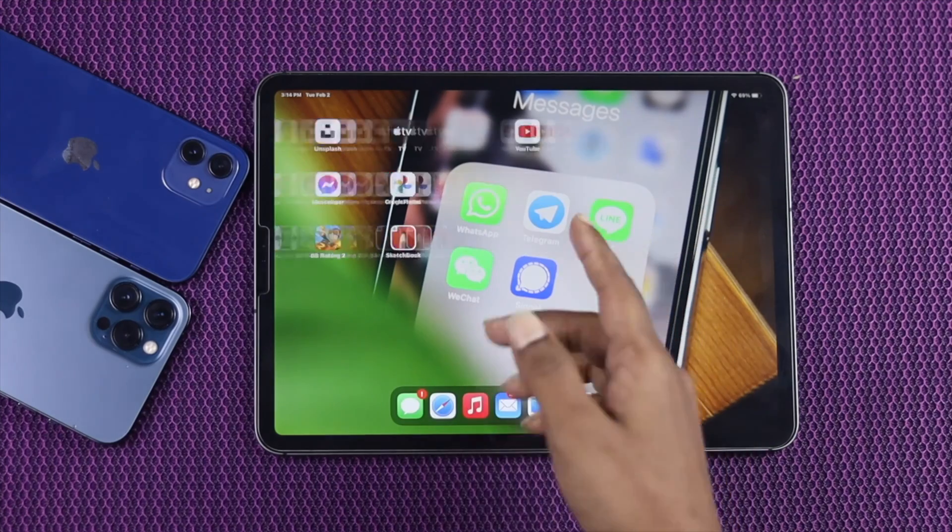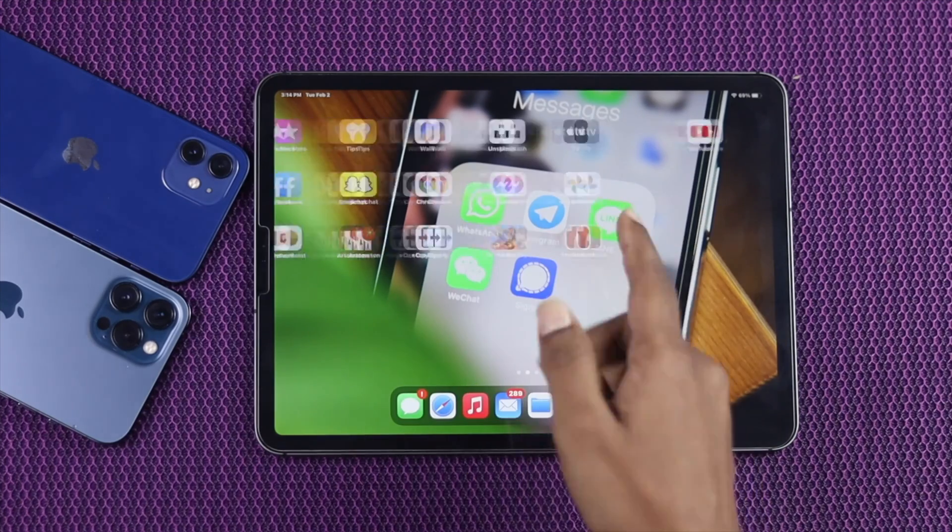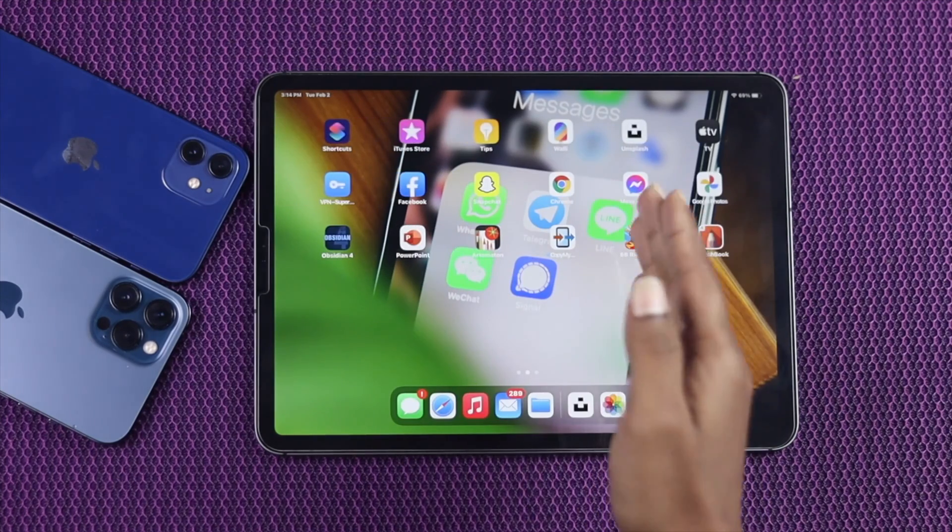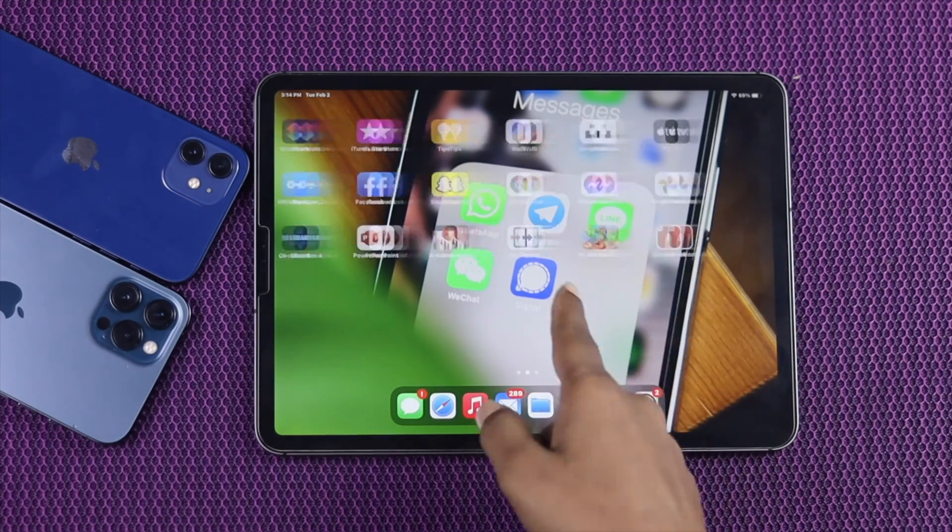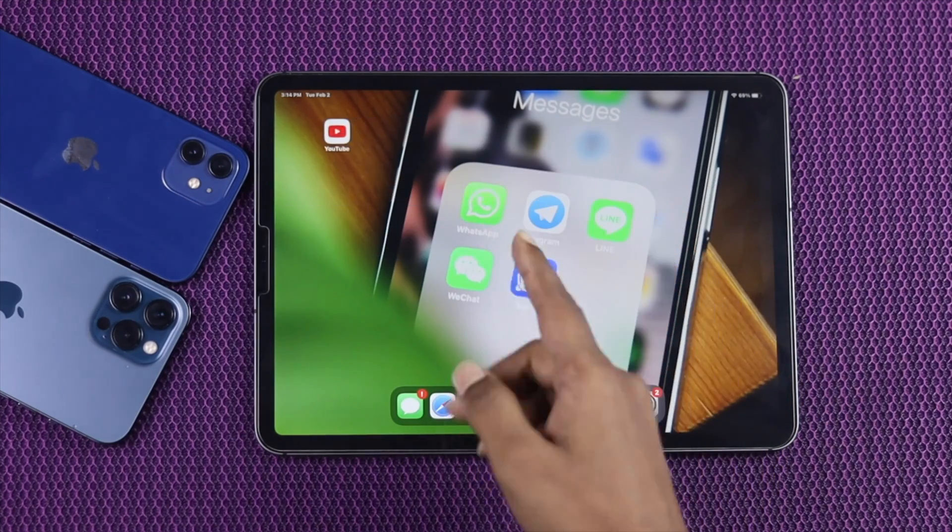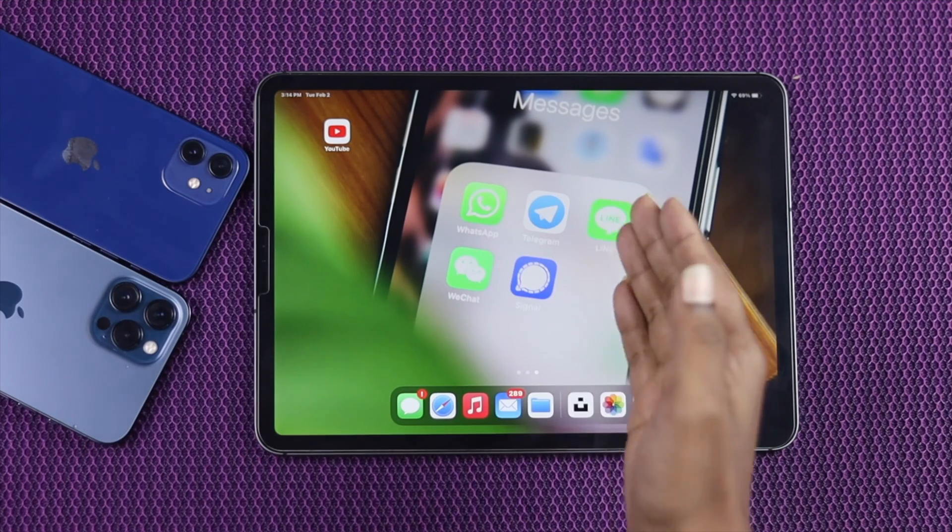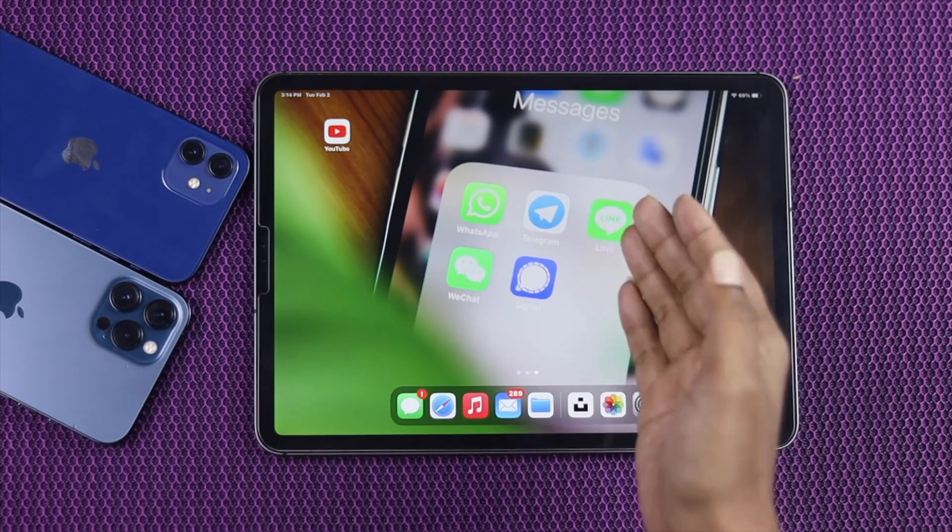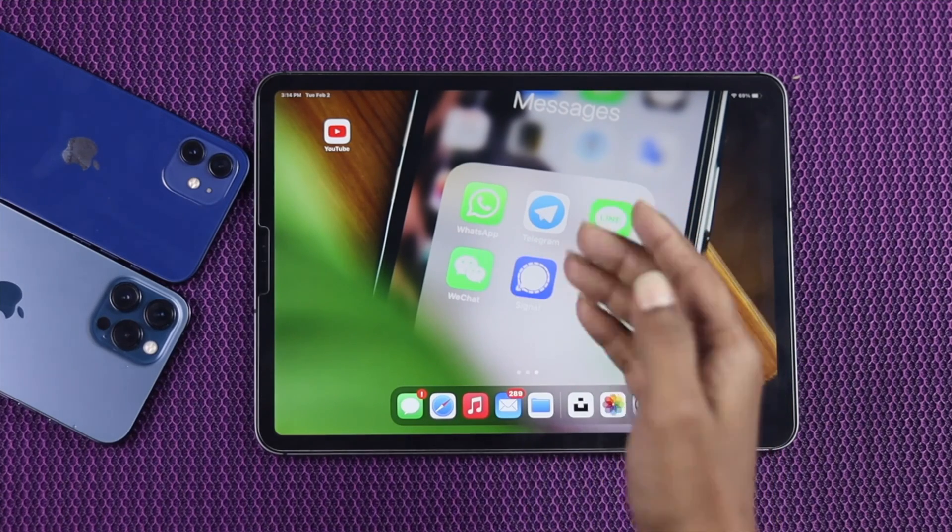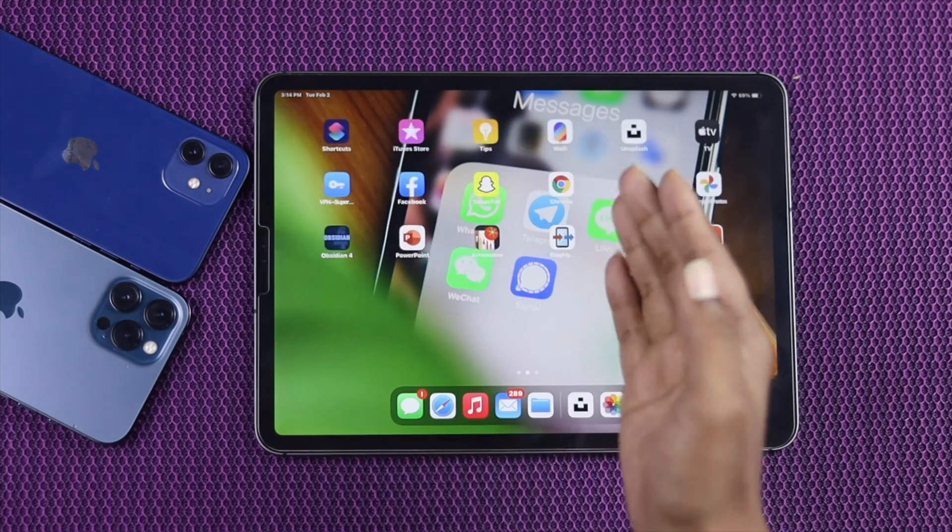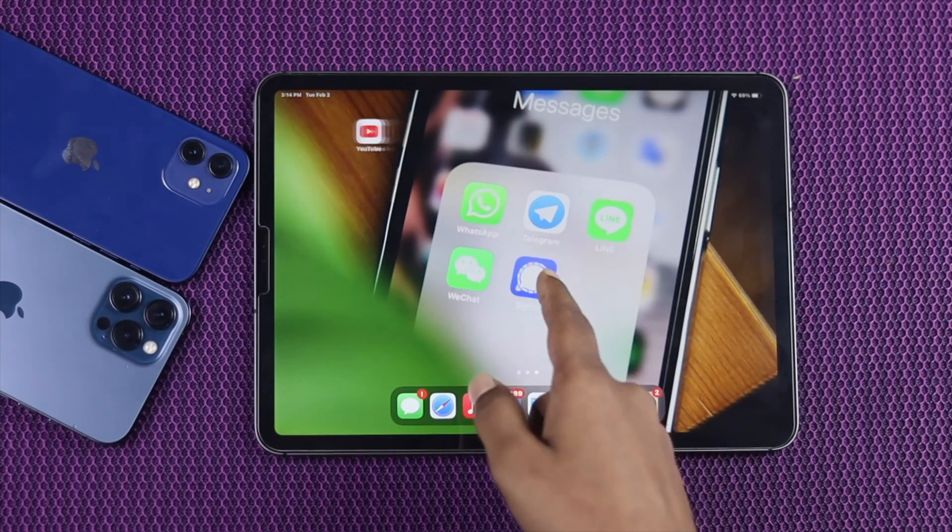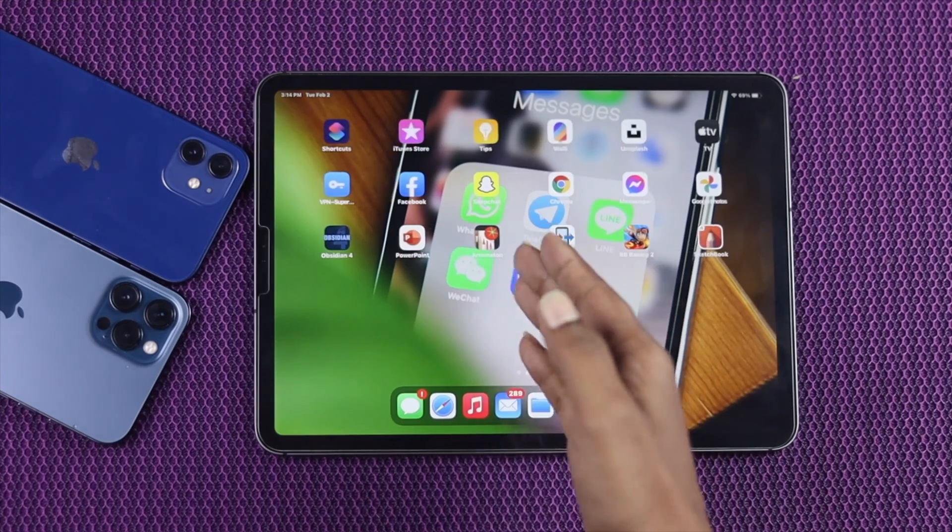The only problem comes, especially for iPad users, when they want to install WhatsApp on their iPad. Since iPad is not a mobile, WhatsApp didn't really release any application for iPad devices.